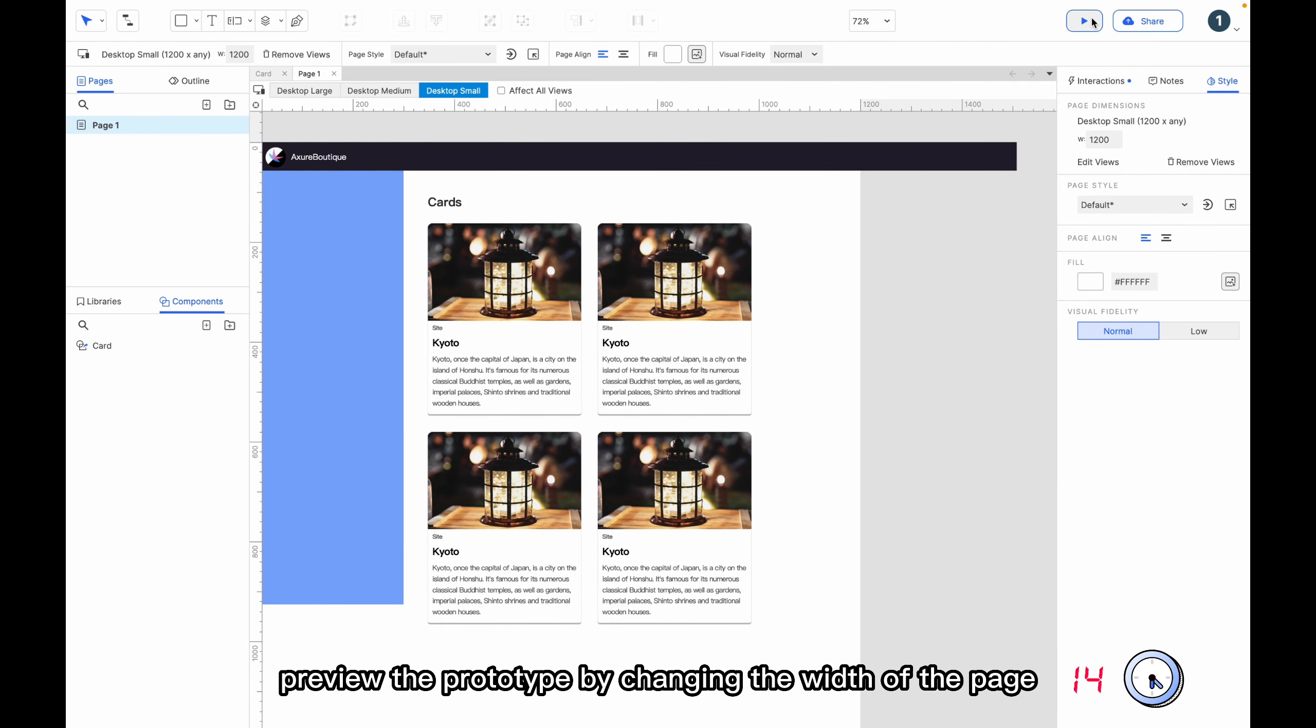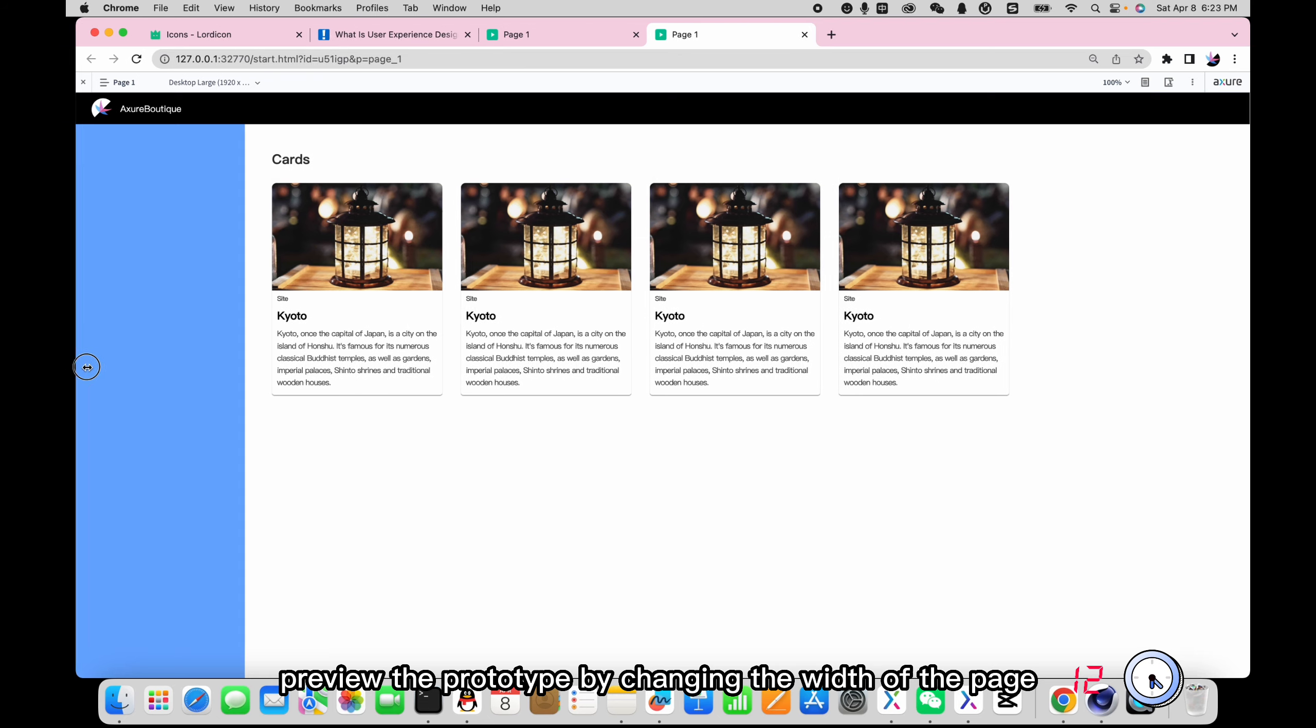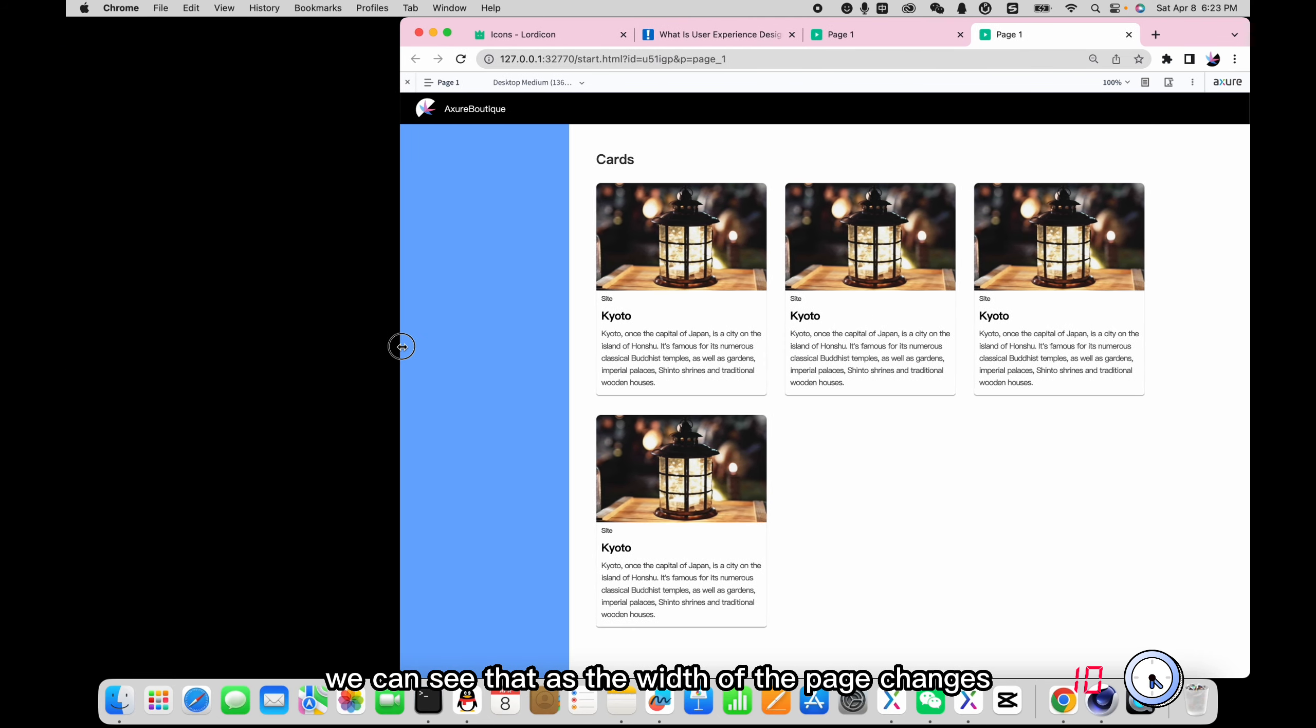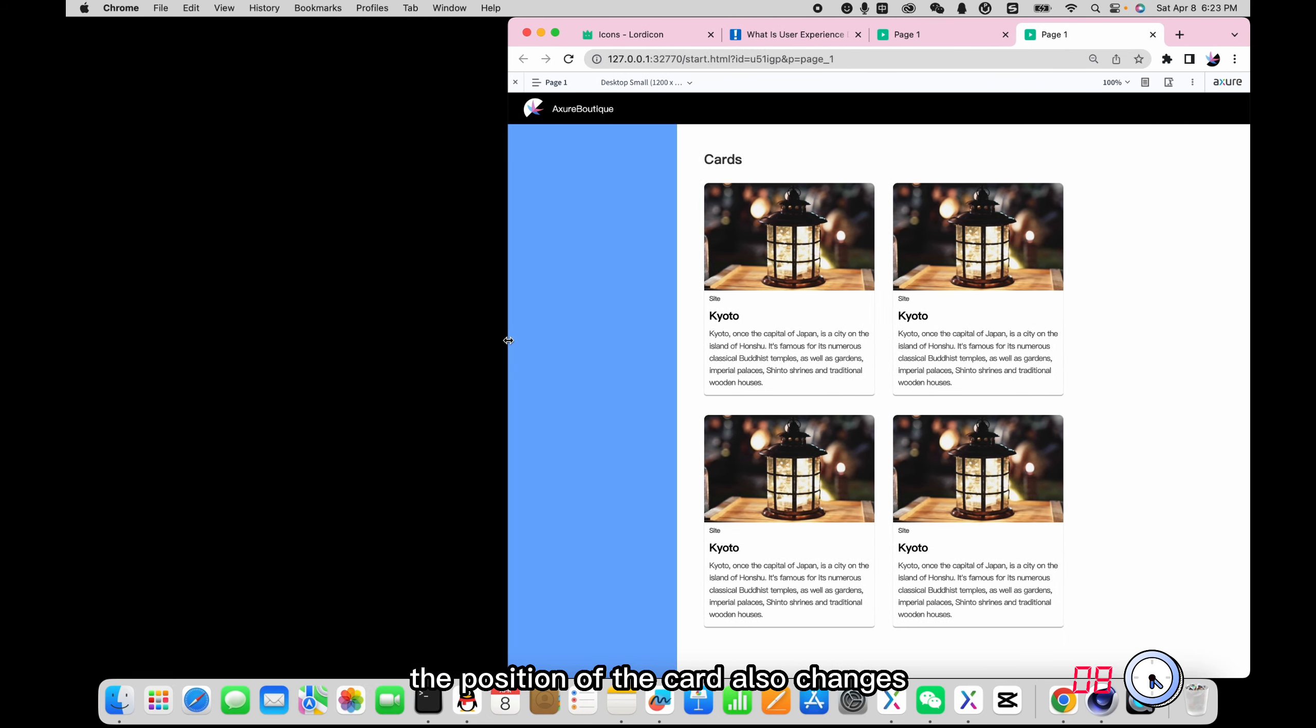Preview the prototype. By changing the width of the page, we can see that as the width of the page changes, the position of the card also changes.